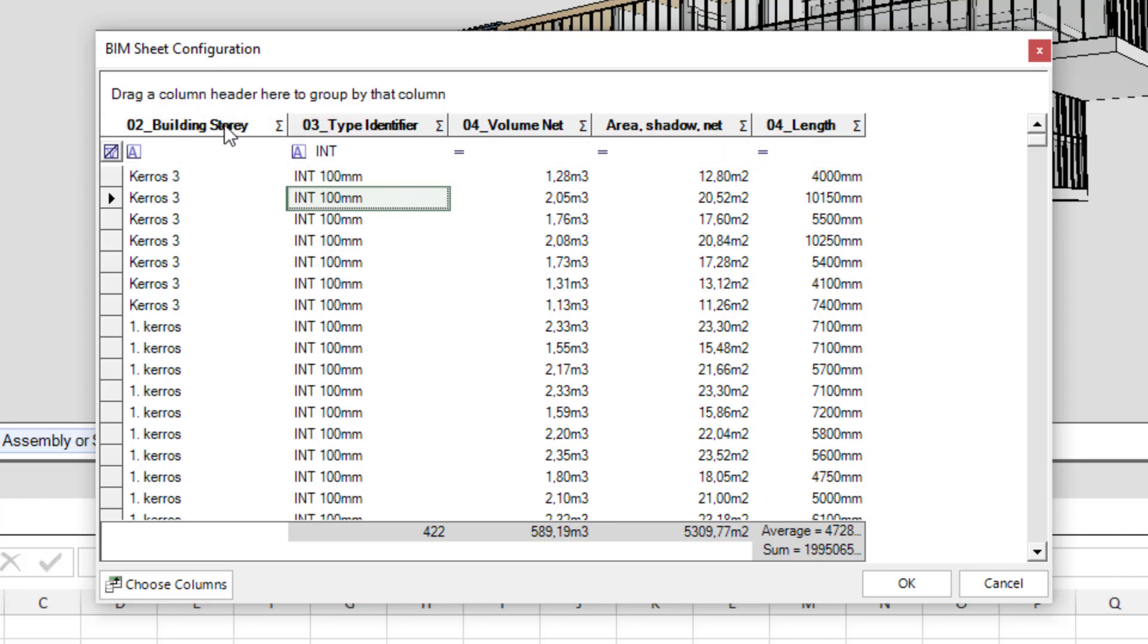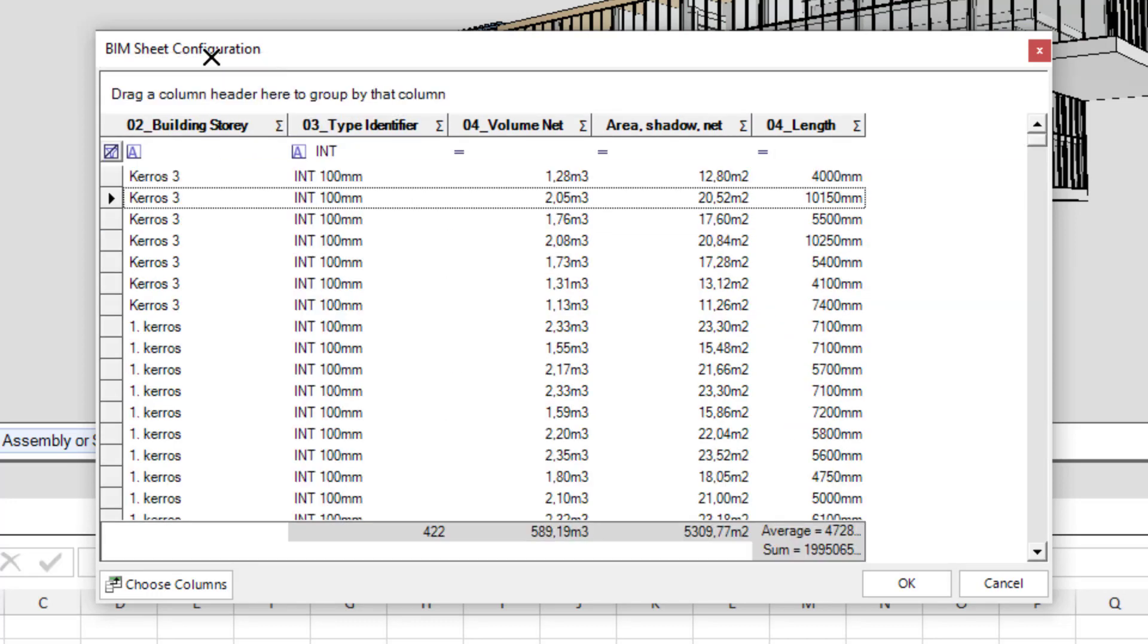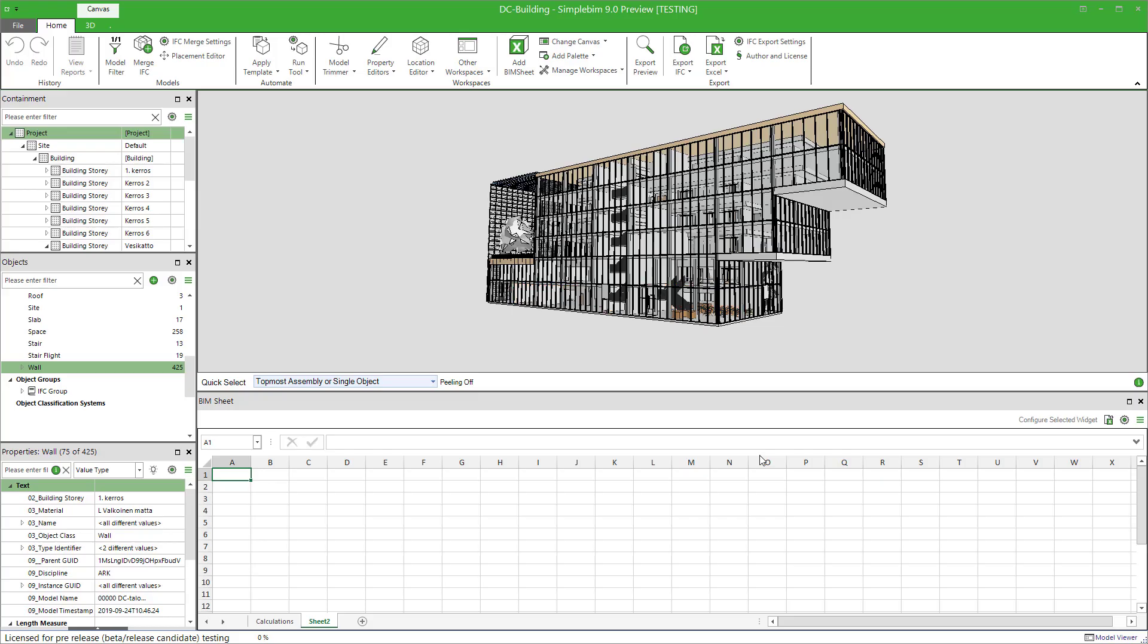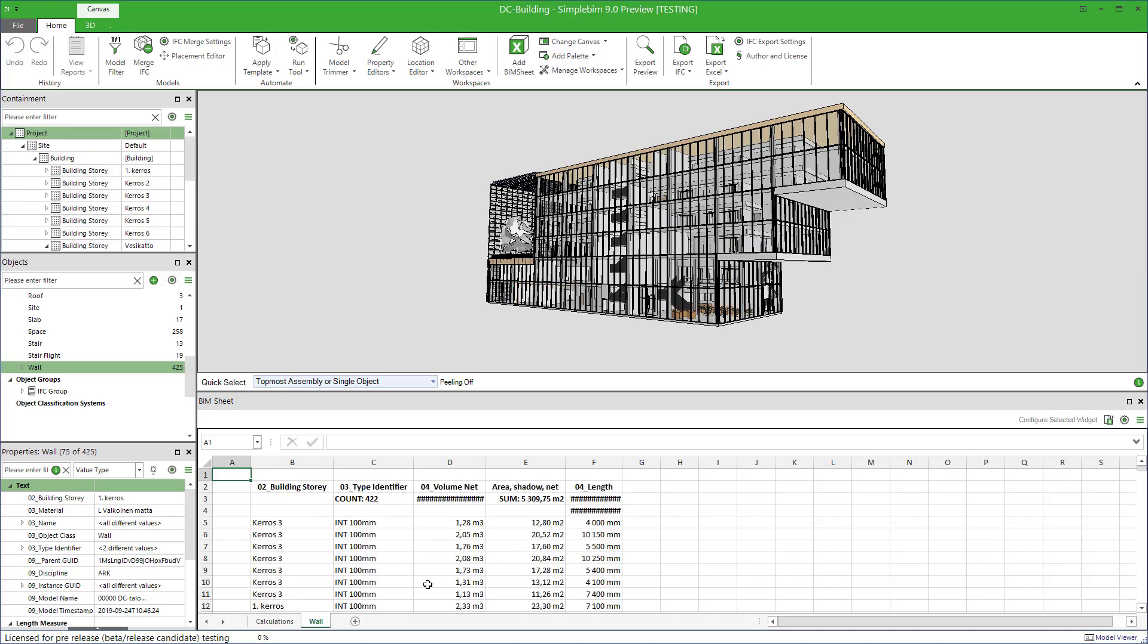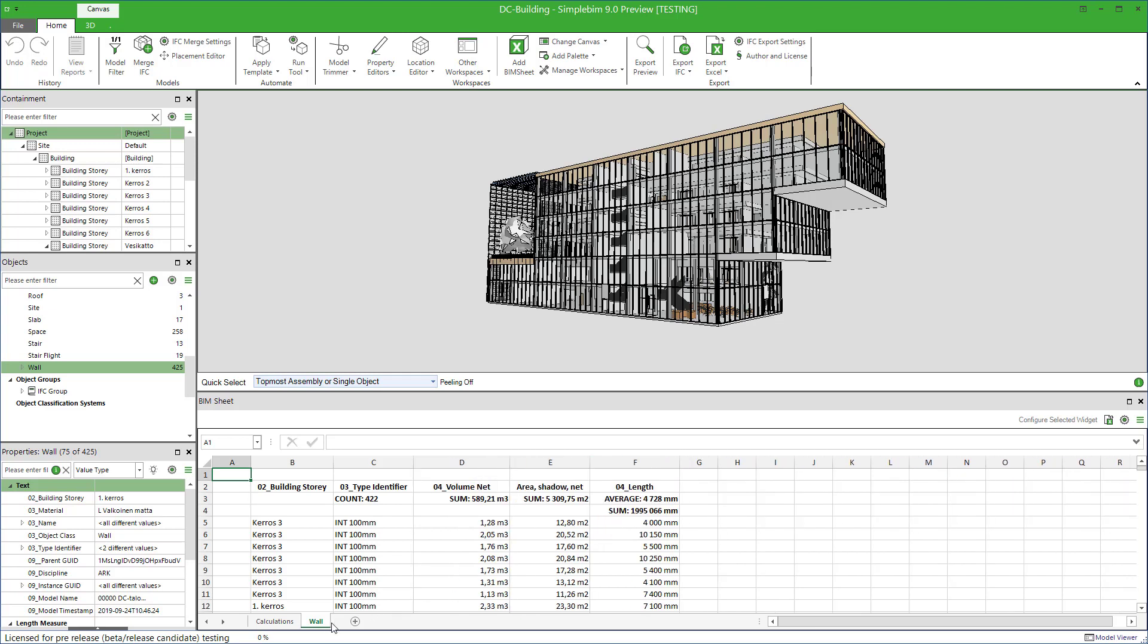There are other things you can configure. For example, you could group the data like this. But we can come back to those later in other tutorials. For now, click OK and the data is filled into your sheet. It's probably a good idea to give the sheet a proper name so that you can remember the rule later. Right click, rename, in my case, internal walls.